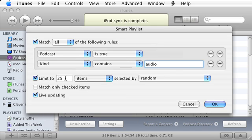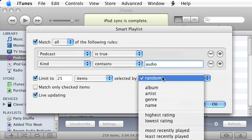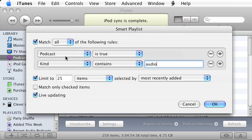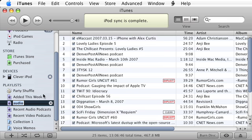I'm going to limit it to 25 items to make it easy to find things, and then sort by recently added. So this will create a smart playlist that has podcasts that are audio, 25 of them, sorted by most recently added. I'll add that there and then I'm going to name it Recent Podcasts.